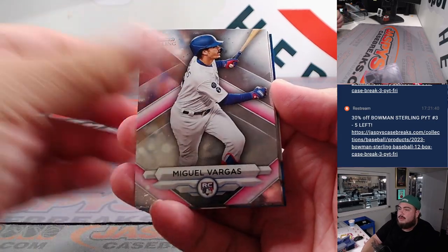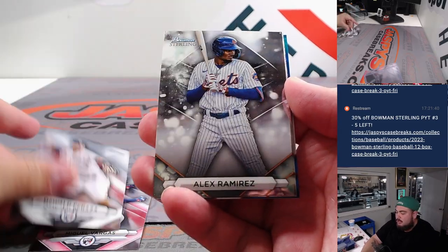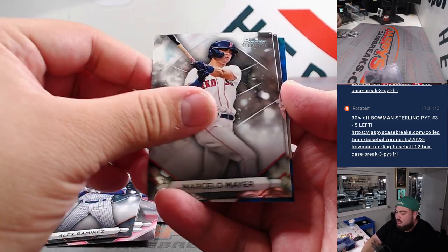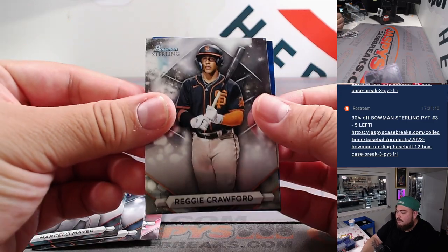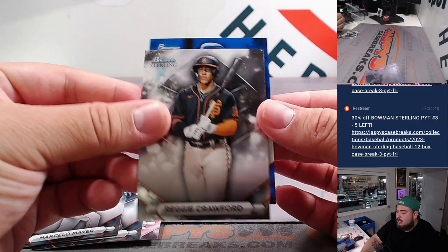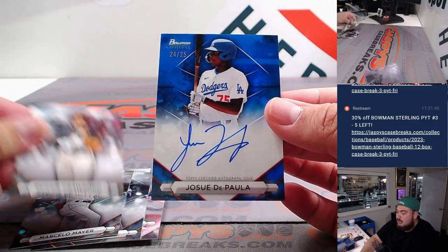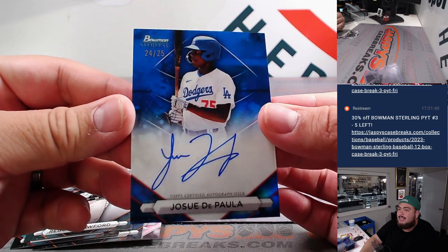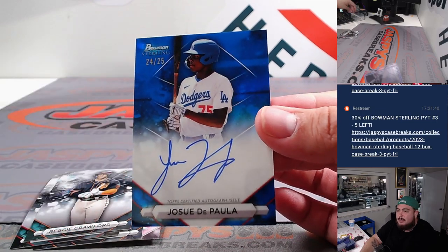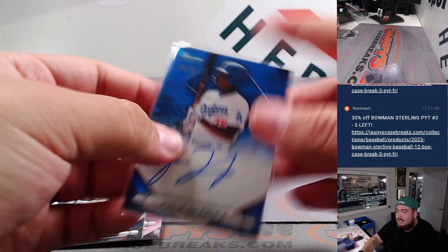All right, so we got Vargas, Odolo Peraza, Ramirez, Marcelo Mayer, Reggie Crawford, and we got a blue auto, Dodgers, DePaulo. Nice one out of 25, a little Dodger color match. L-A-D.